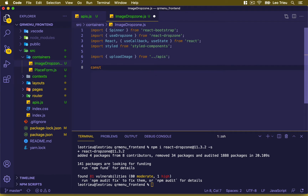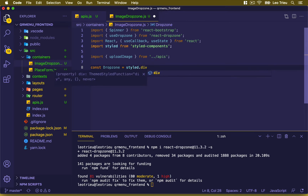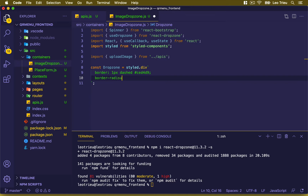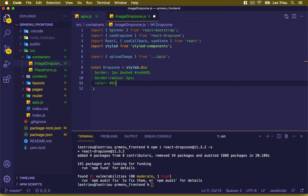Before going to the ImageDropZone component, let's quickly create a styled component named DropZone — you can name it anything. It equals styled.div with a backtick. Inside here we define border: 1px dashed, color CED4-9, and border-radius set to 5px, color set to 6C75-70.